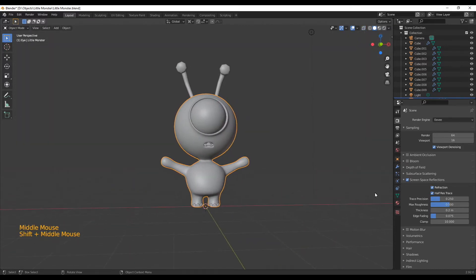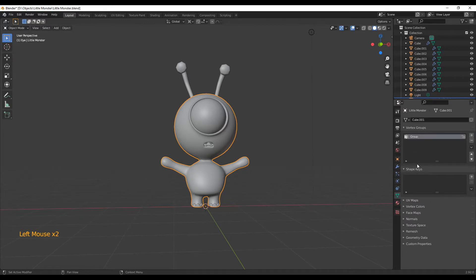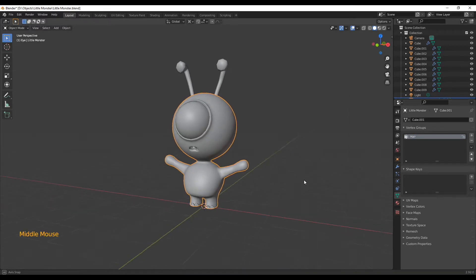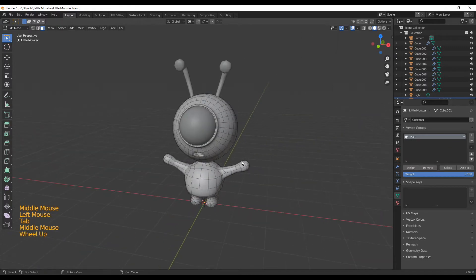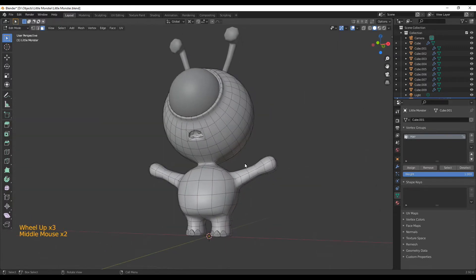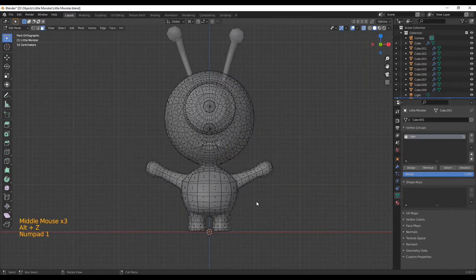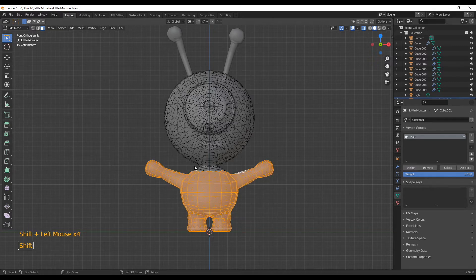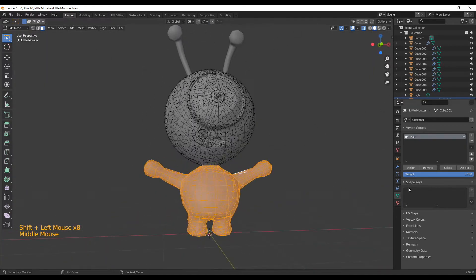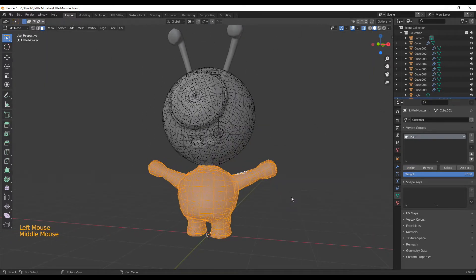We don't want the hair to be everywhere, so we're going to make use of vertex groups. Just swap into the Object Data Properties and add a new vertex group. You can give it a name, but since we're just going to have one it doesn't really matter. Now swap into Edit Mode, and then you basically want to select all the faces that should have hair. The great thing is you can also change that later on. Here I'm in X-ray mode so I can select all the faces.